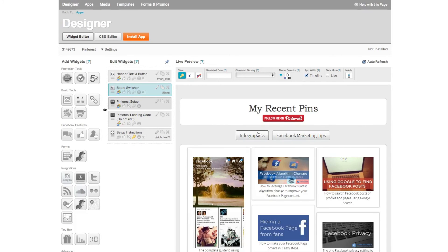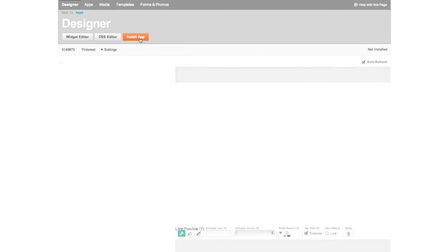The last step is to click on install app to install your Facebook landing page tab to display your Pinterest boards on your Facebook page.